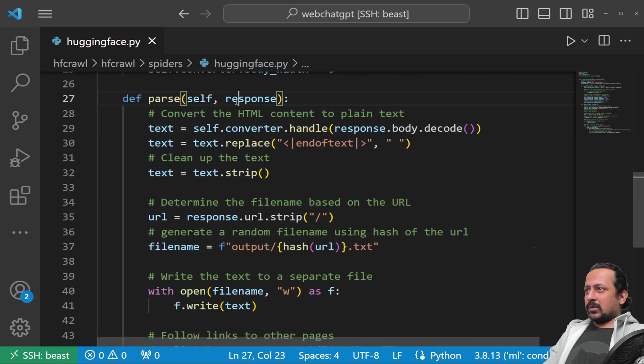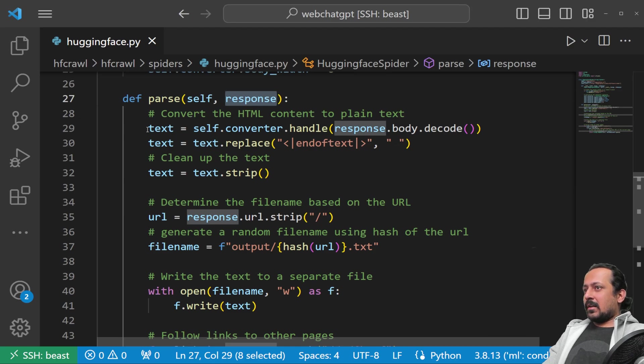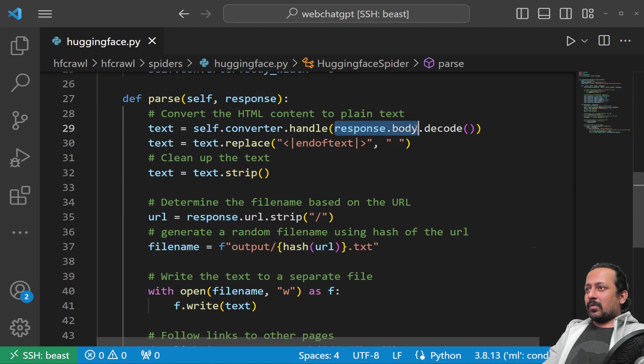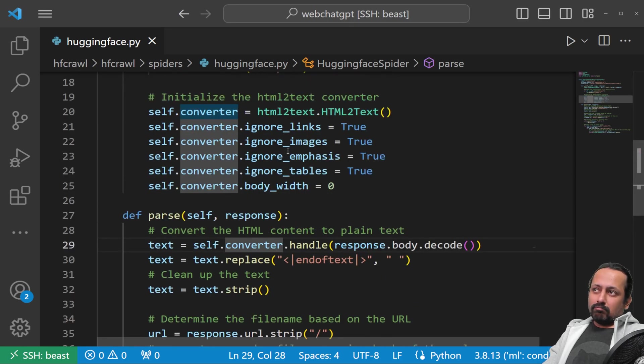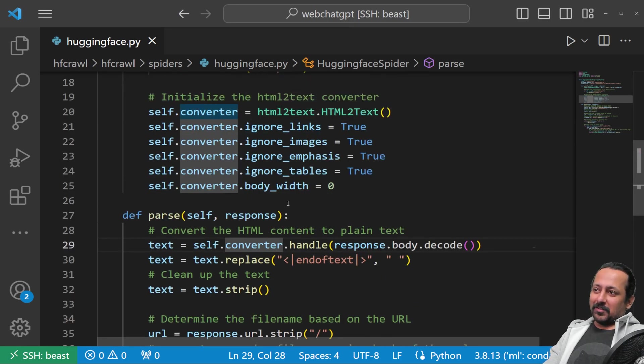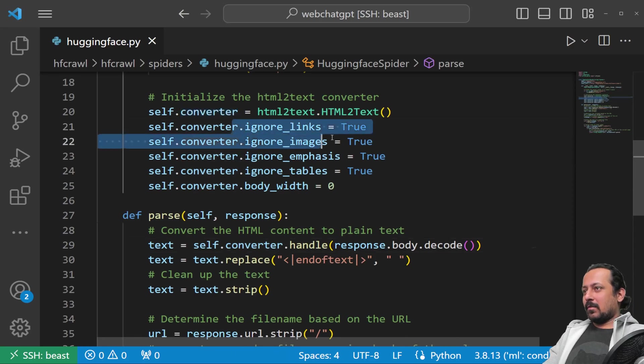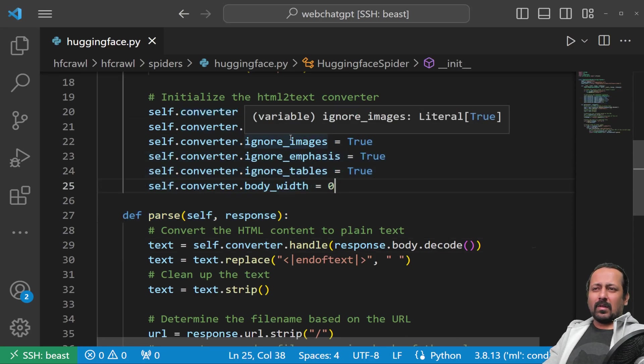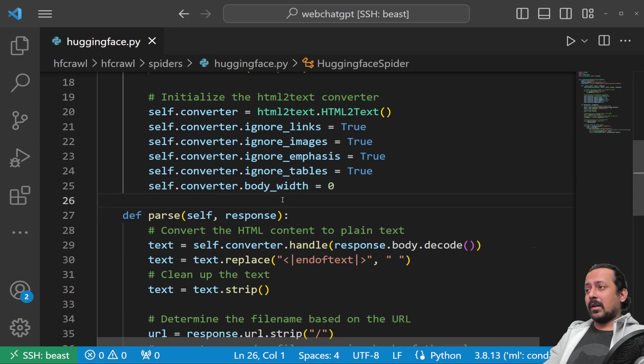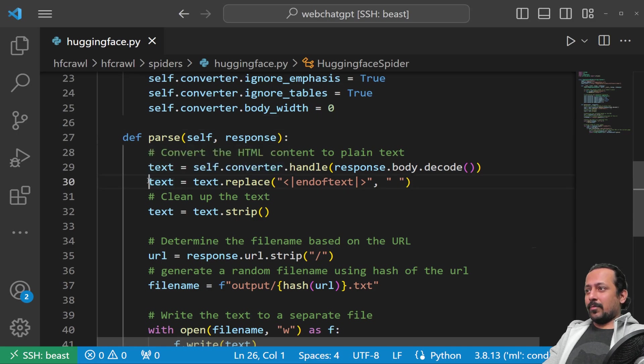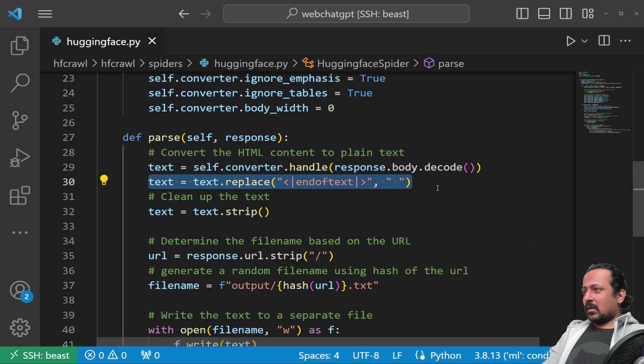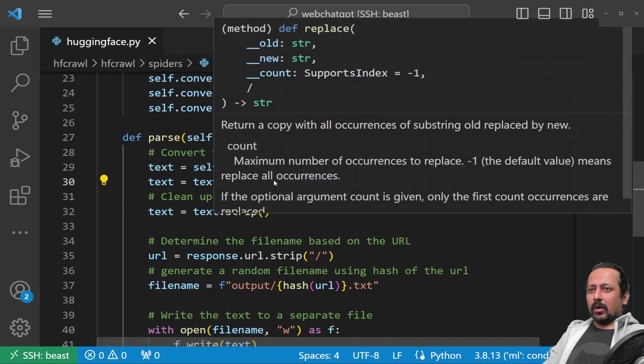Now I have the parser which gets a response and we send that response to the converter which converts HTML into text data. We can also use our own custom function or Beautiful Soup, which is also a very nice library to handle these things.